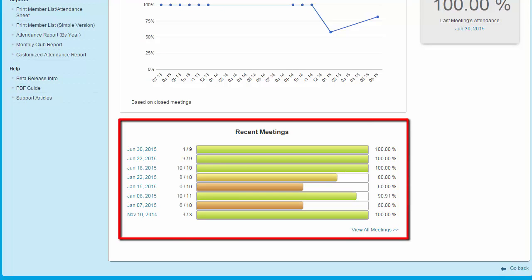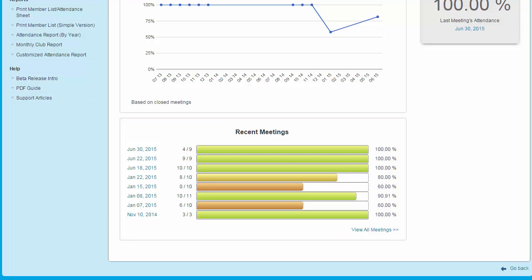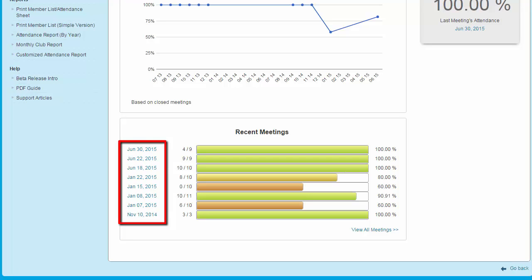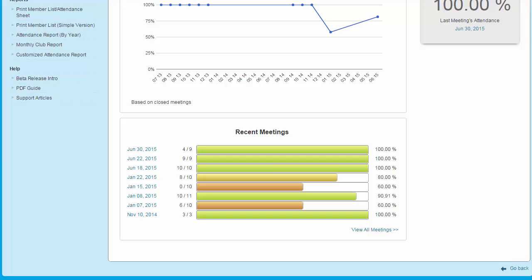The Recent Meetings section displays the last eight meetings and the attendance percentages. You can quickly click on a meeting date to see more information about that particular meeting. We'll take a longer look at meeting reports a little bit later.